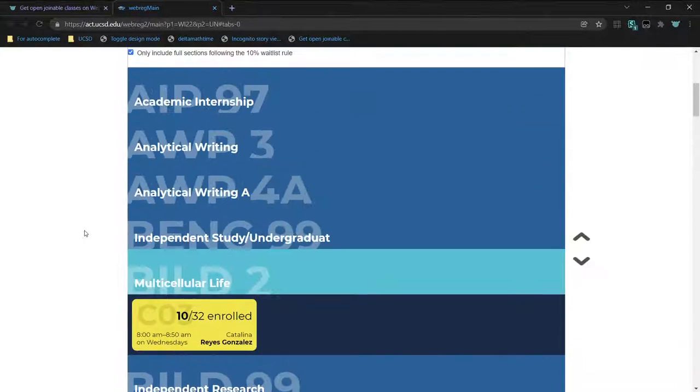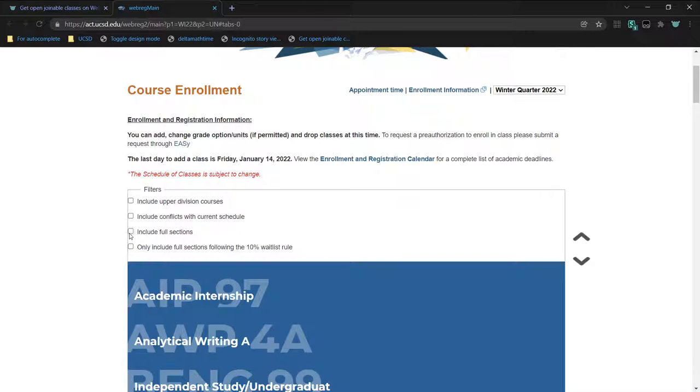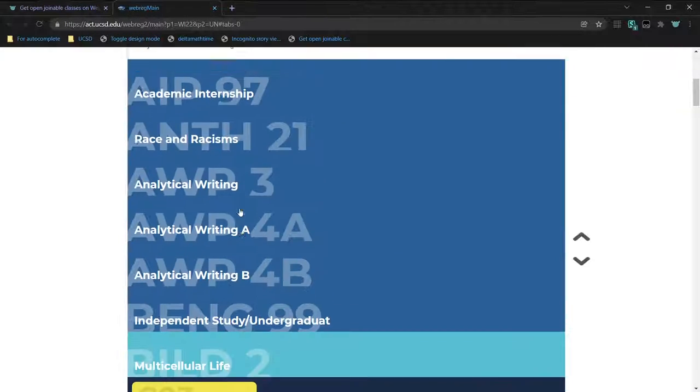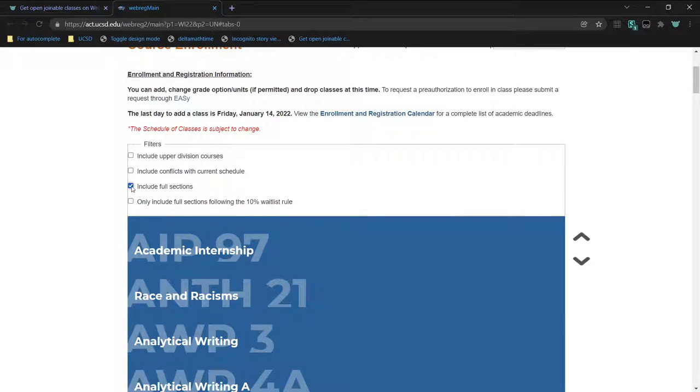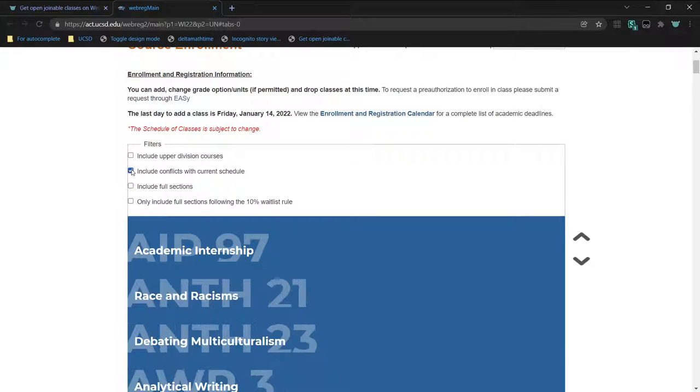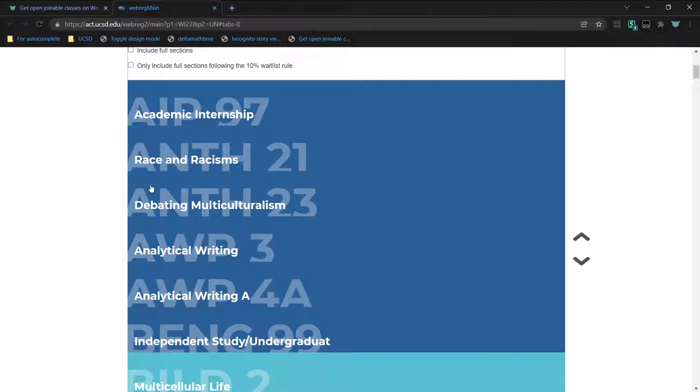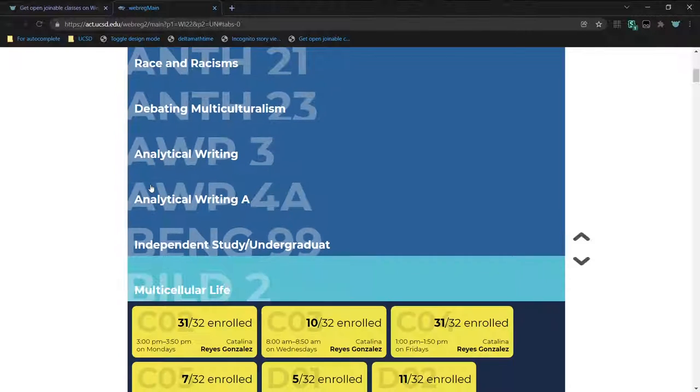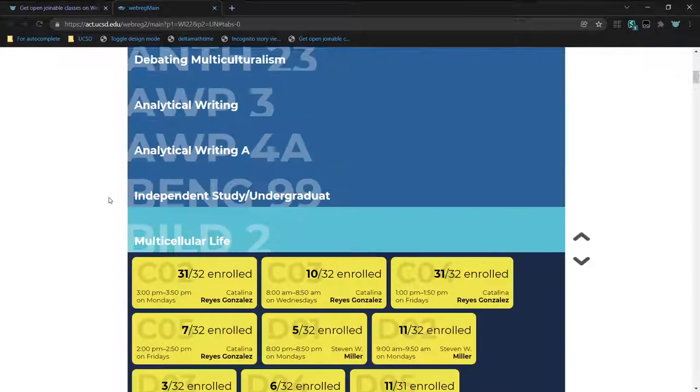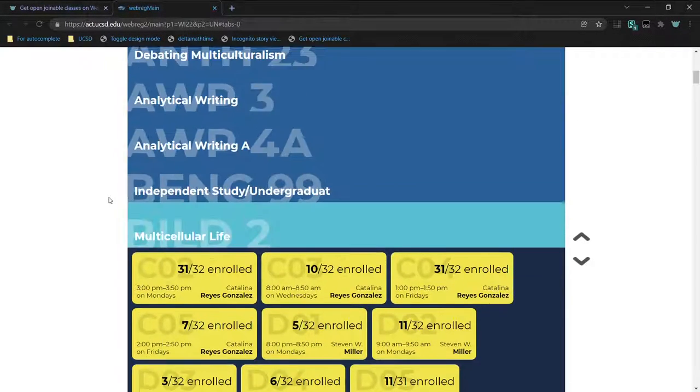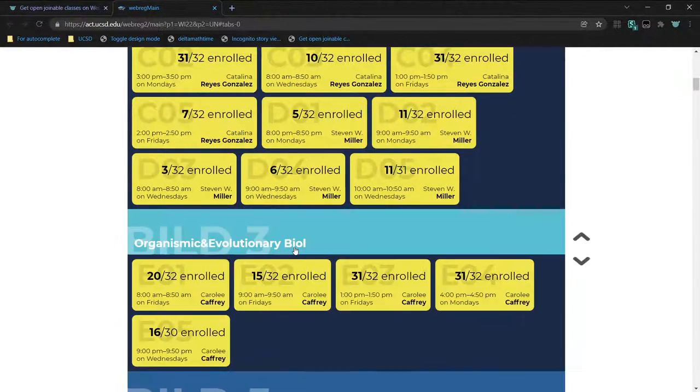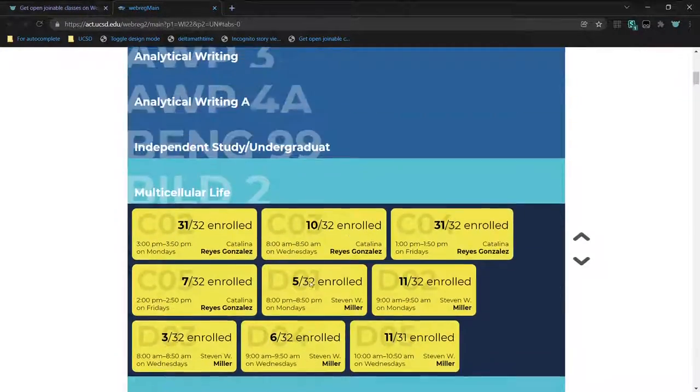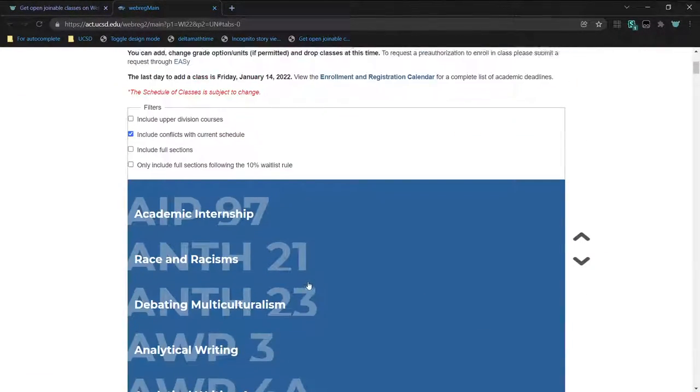You can also make it include all the sections, or you can make it ignore checking your schedule, because sometimes some of your sections are optional, but then you have to manually check whether they overlap or not.